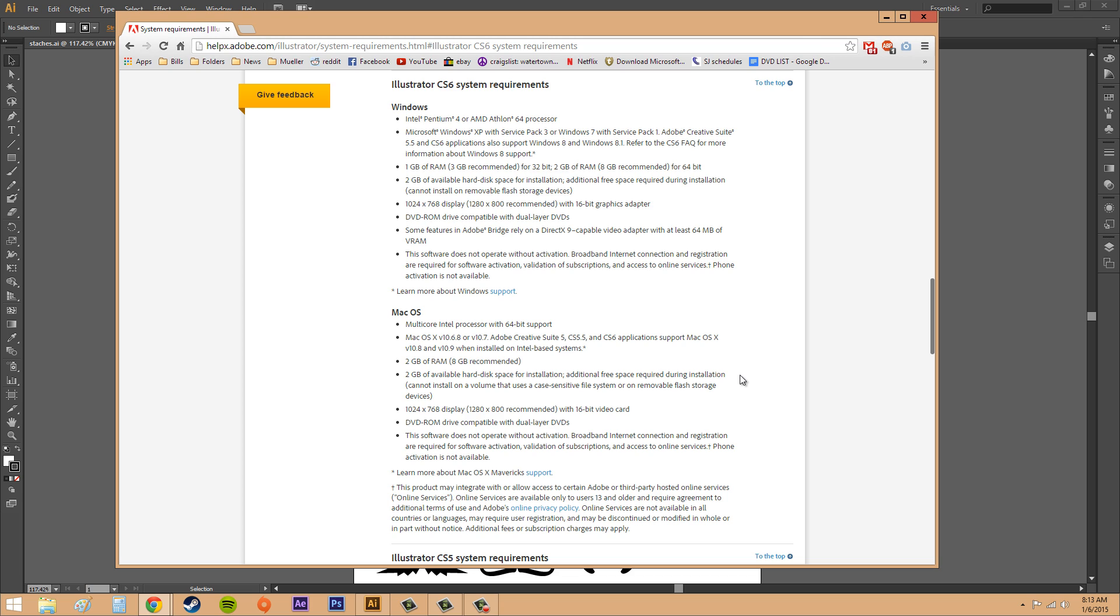You need two gigs of hard drive space. You need one gigabyte of RAM for the 32-bit and two gigabytes of RAM for the 64-bit, but eight gigabits is recommended for using this program because it'll make it run a lot faster.